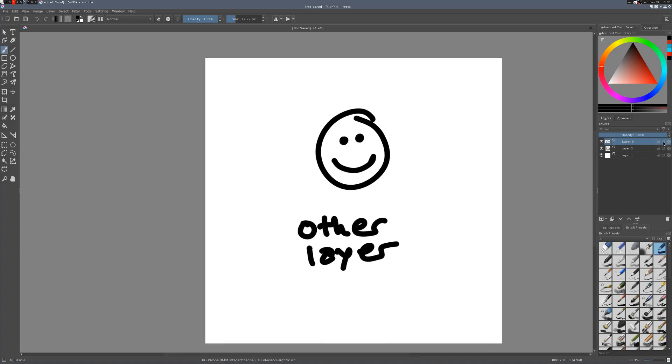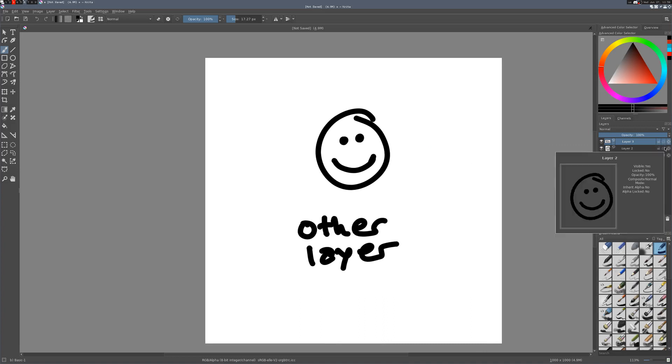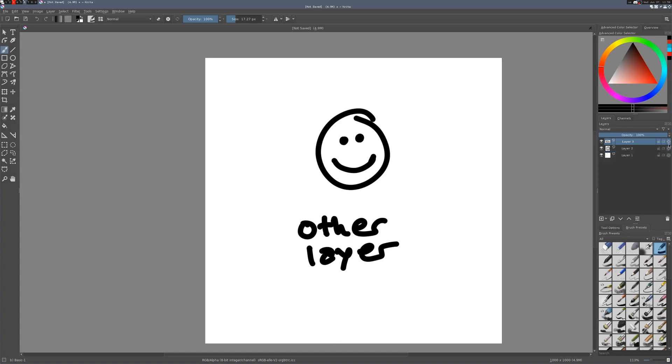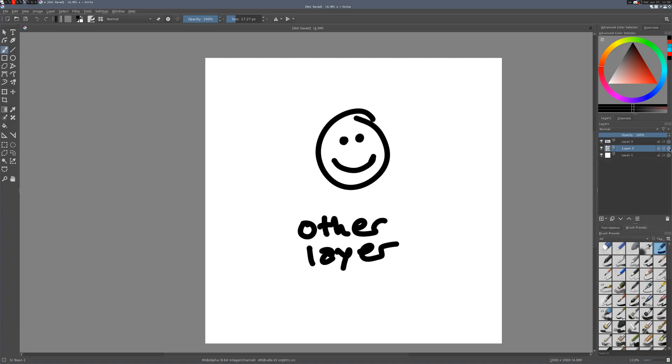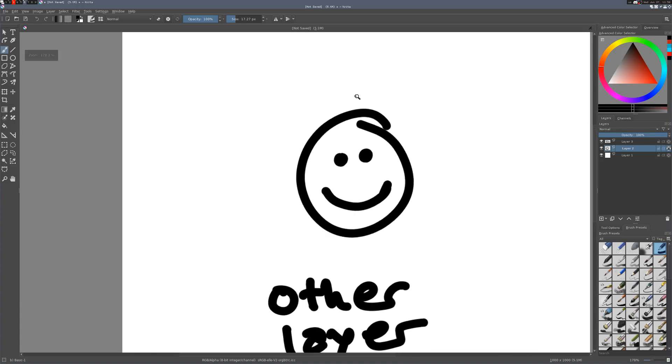So you also have this inherit alpha. I'm not going to show you that right this second, but I will in a bit when we get to groups. But after that, you have this alpha lock. So if we go to our smiley face layer and turn that on and then try to draw on that layer, you'll notice you can't do anything. It's because that alpha lock, as the name implies, makes it so you can't edit the alpha on the layer.